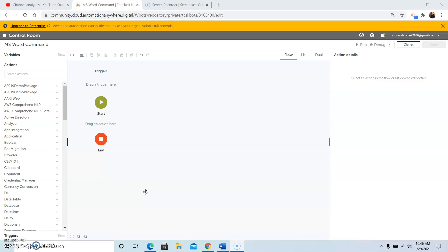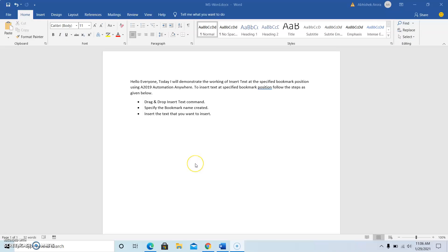So I thought I would create a video for the same. First of all we will see the steps to insert the bookmark at the specified position in the MS Word document. So the steps to insert the bookmark at the specified position is as follows.